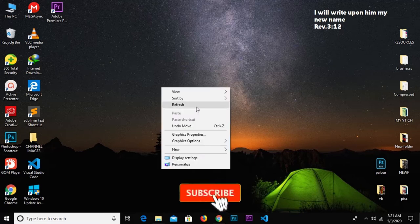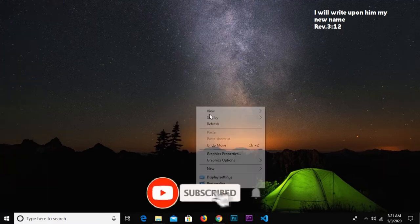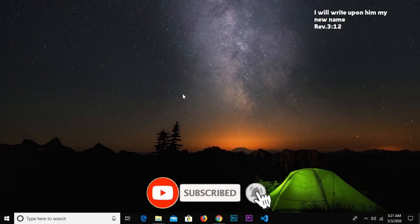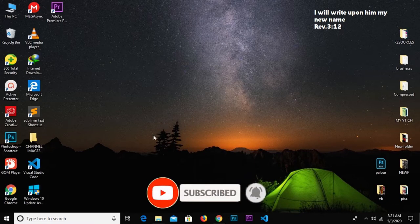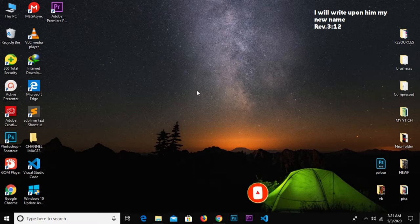Hello guys, welcome to my YouTube channel once again. Thanks for clicking on this video. If you are new here, please remember to subscribe and turn on notifications so you don't miss any of my videos.